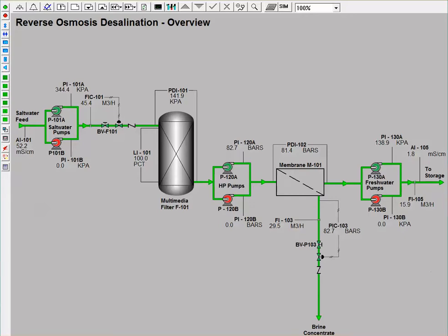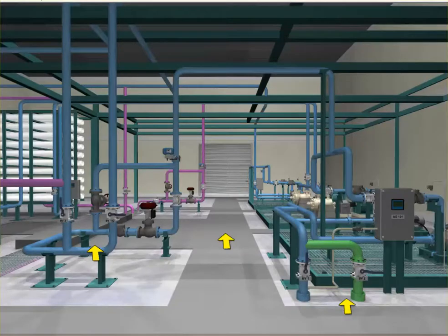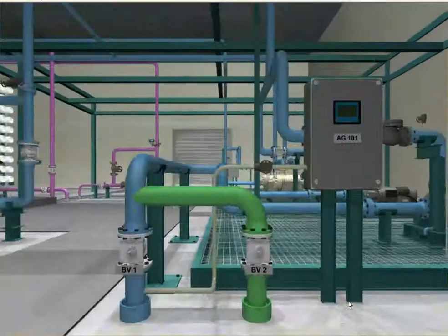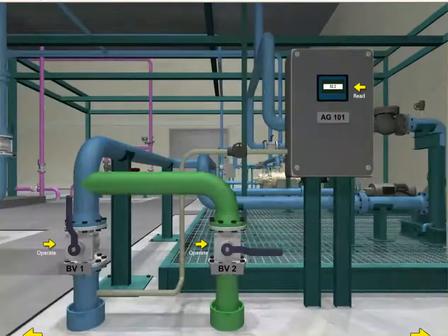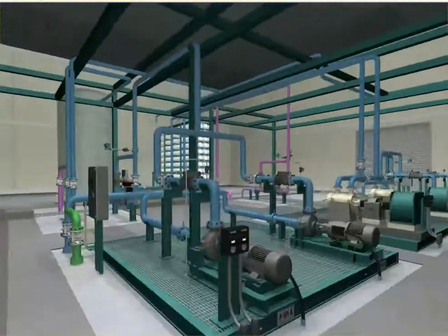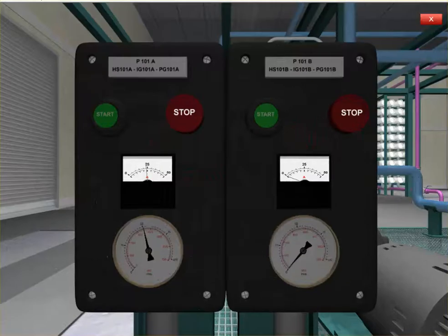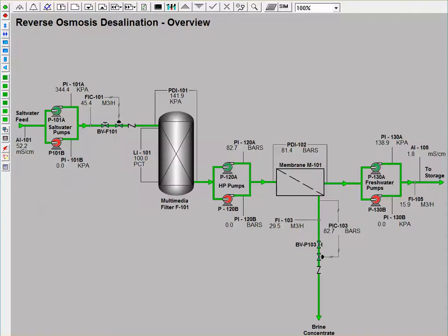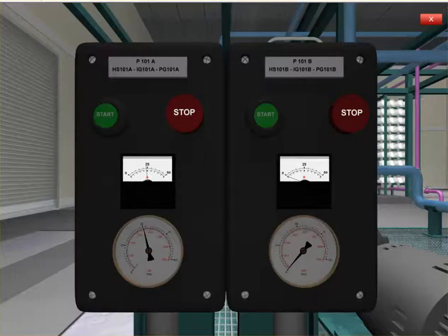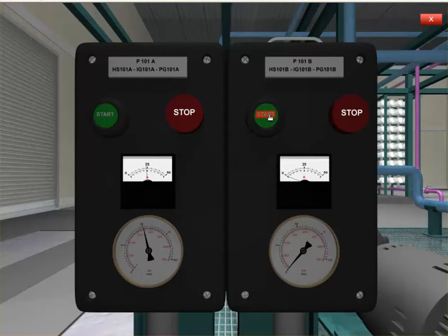So now we go to the outside operator and we will go to the saltwater pump. Let's run the system. And if we start pump B and stop pump A,